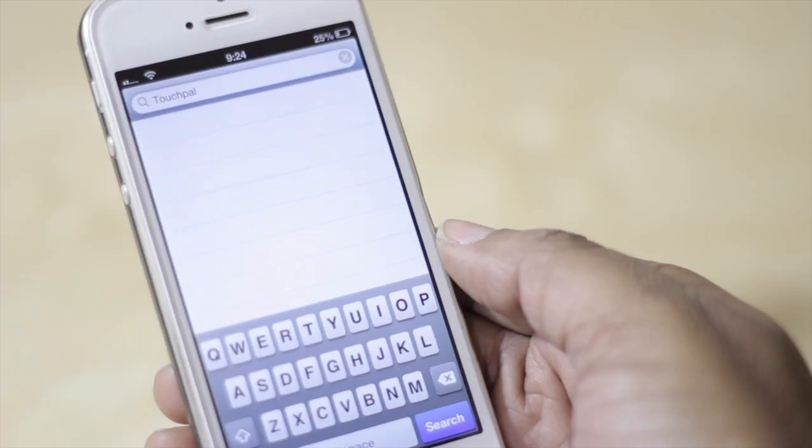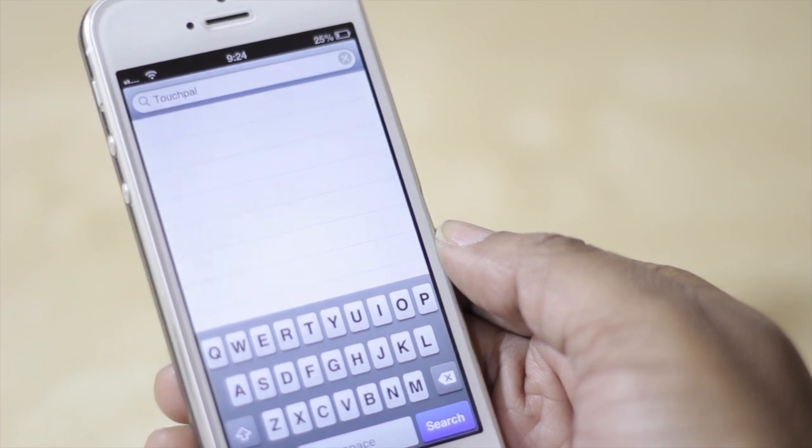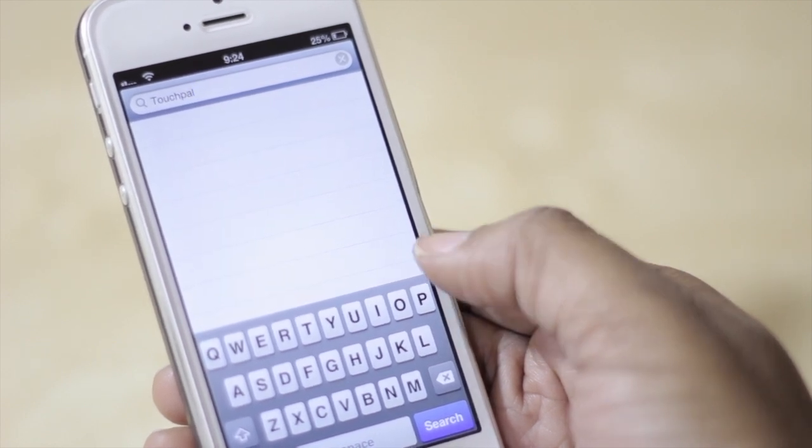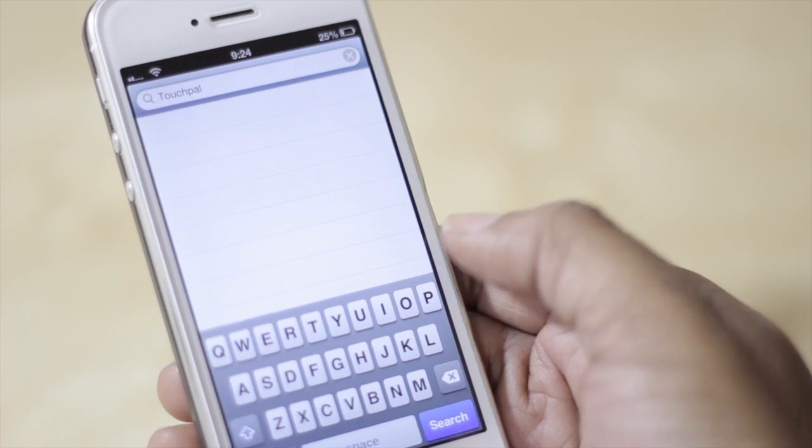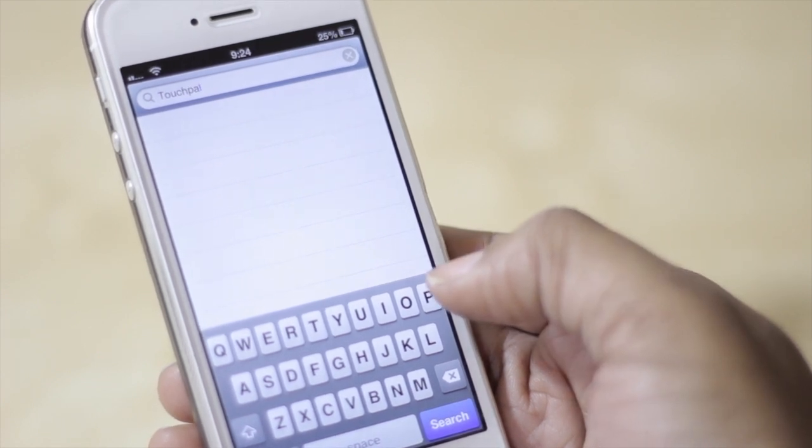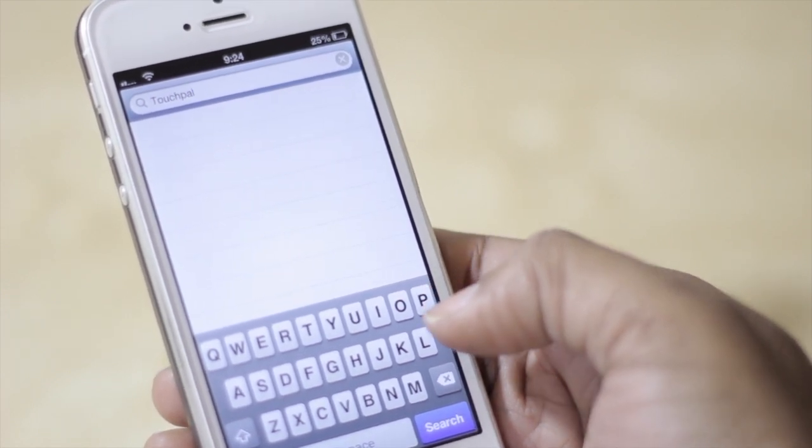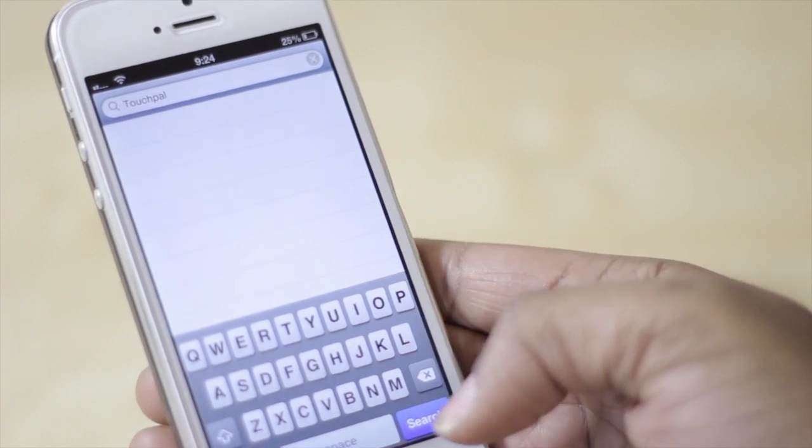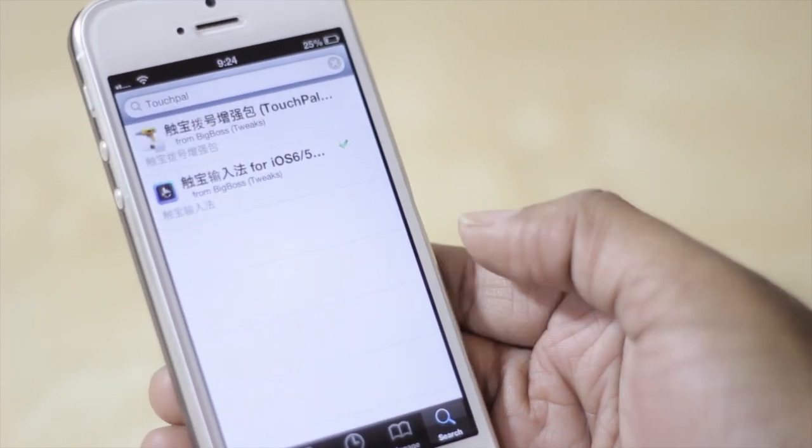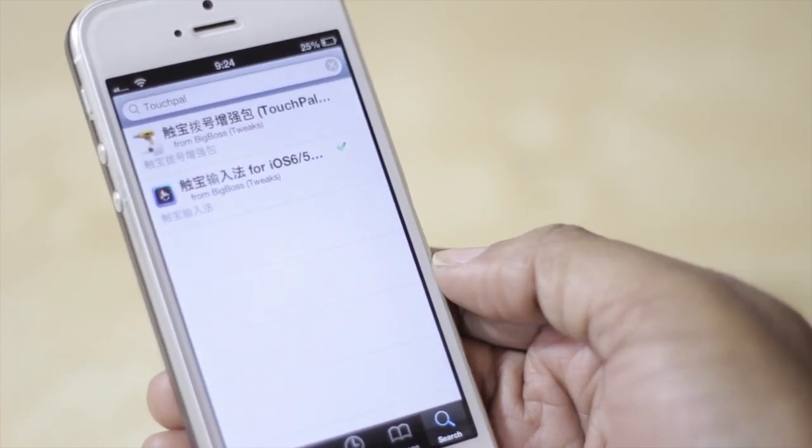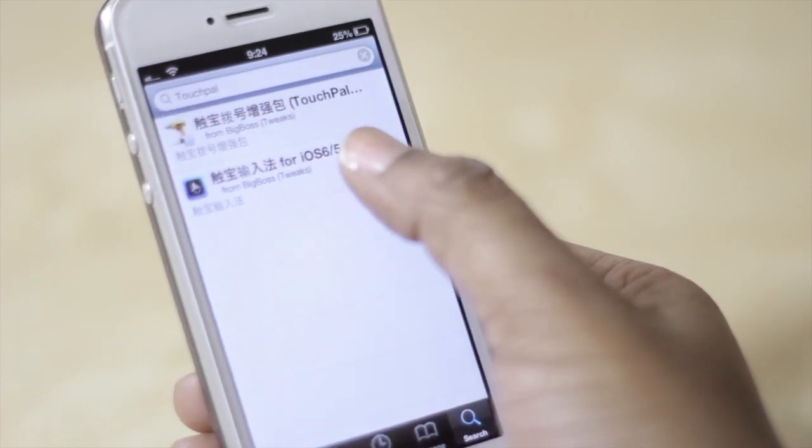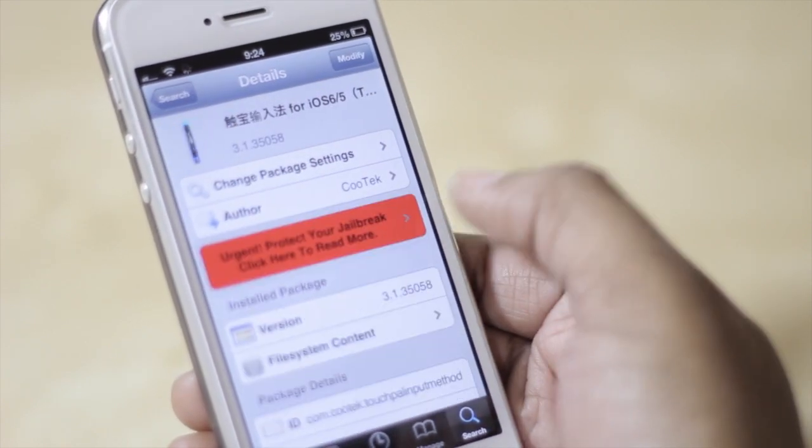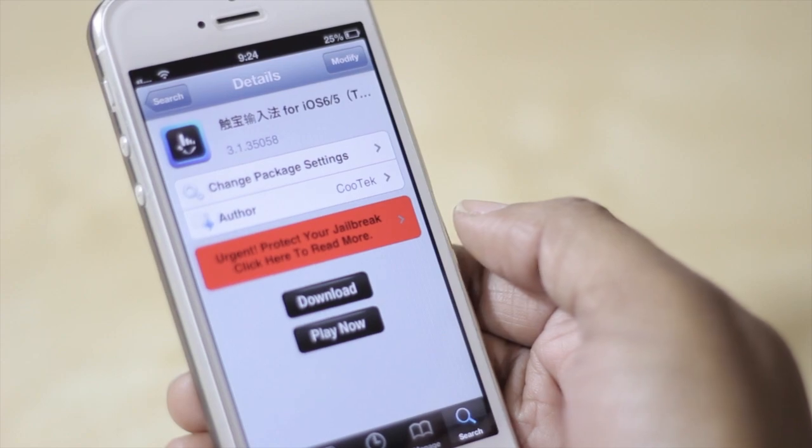On top of that you're also going to need to download TouchPal within Cydia. If you notice here I typed in TouchPal and it's not pulling up anything and that's because there are some Chinese characters in front of the title. After you type it in you will have to hit search and then once your results have pulled up you're going to select this one from Big Boss and download that onto your device as well.